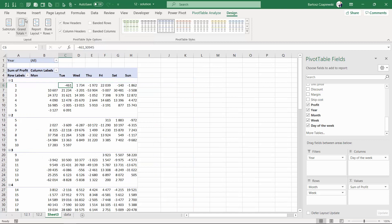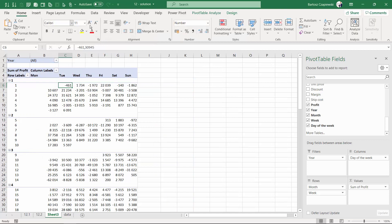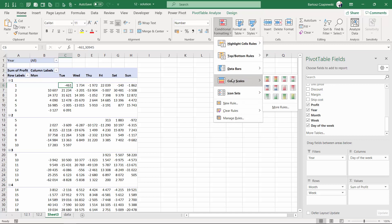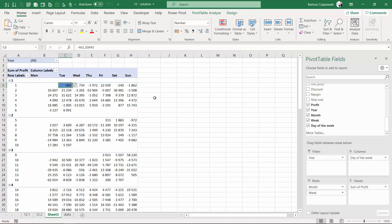What is more, we want to introduce conditional formatting by using color scales. This time this is going to be a combination of blue and red, which is very user-friendly because even daltonists can distinguish the numbers.